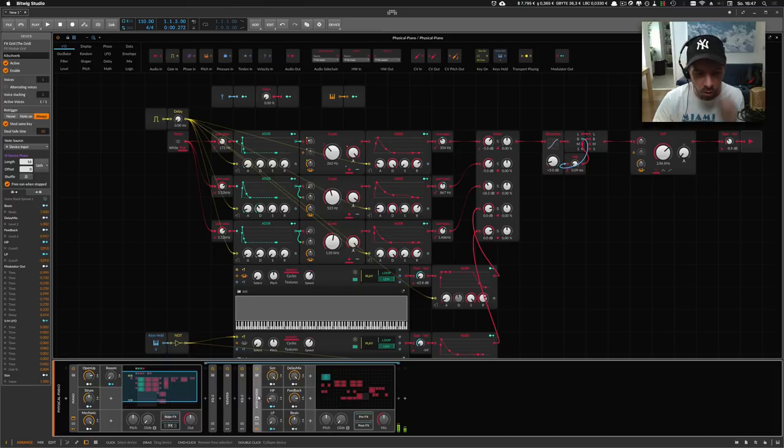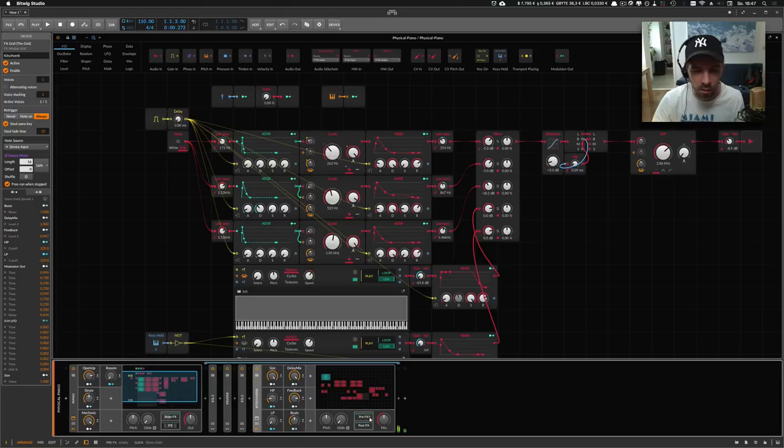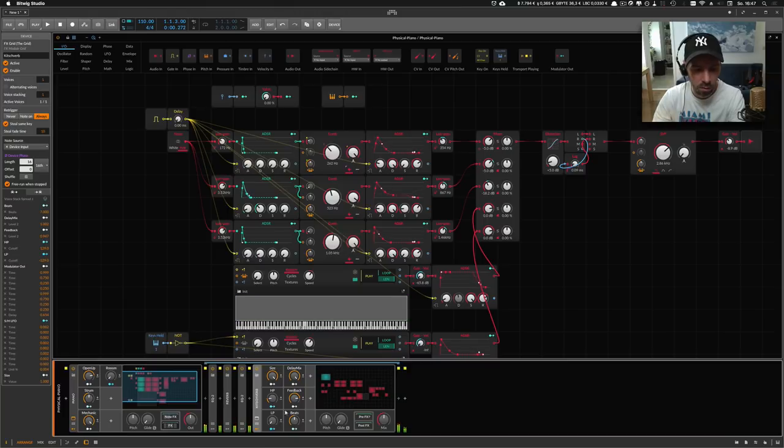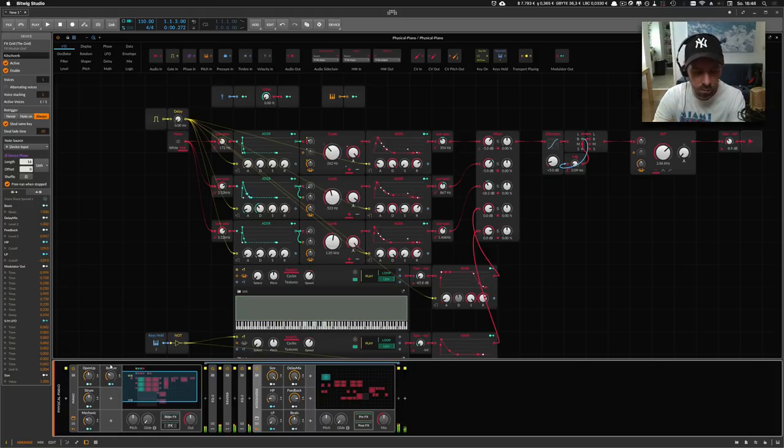It's called Kitsch Verb Reverb and you can already hear that it's pretty nice for ambient.